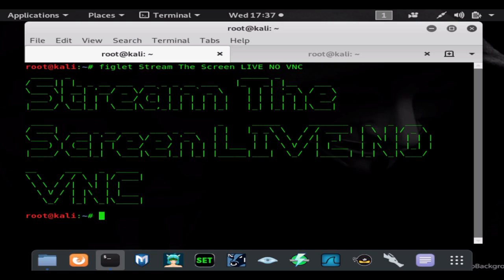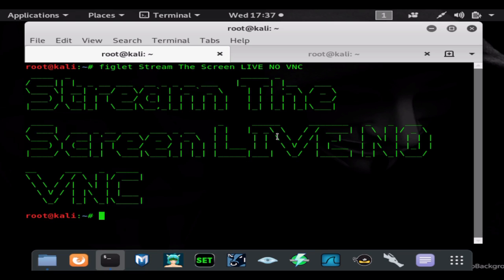I also mentioned that it is not a stealthy attack because the viewer on the other end can see the mouse moving. It's much more stealthy to remain in the shell and do things behind the scenes. But today I'm going to show you a command that will allow you to stream the screen live without the VNC payload.